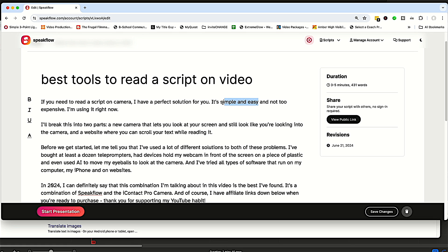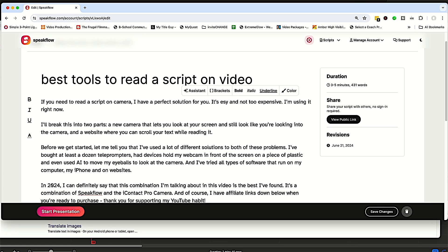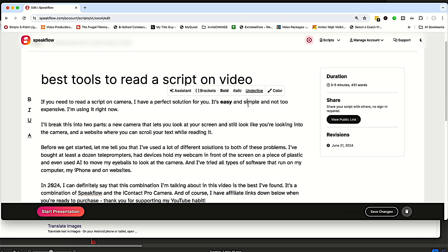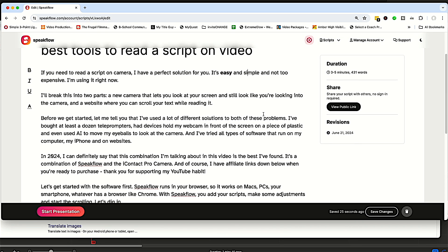And you can even do things like bold certain things if you want to highlight it when you're speaking, use different colors, things like that. It's a great tool.